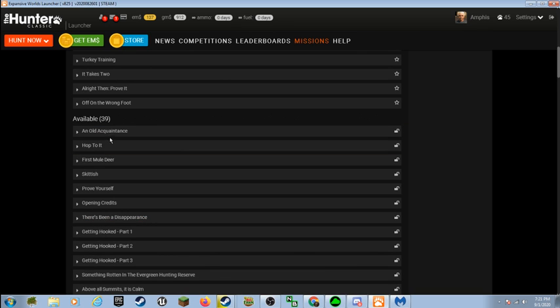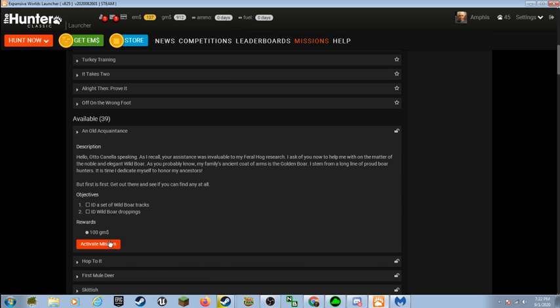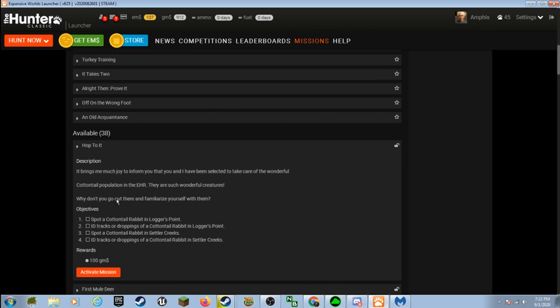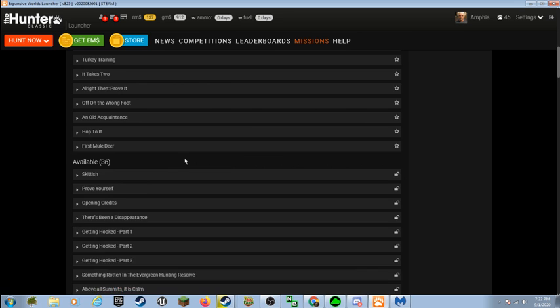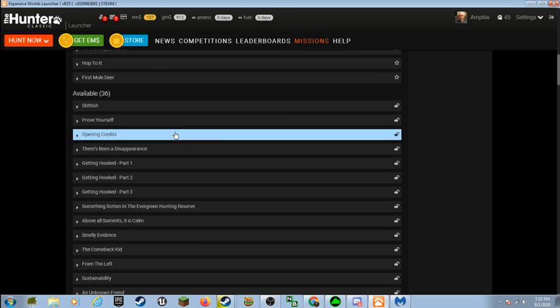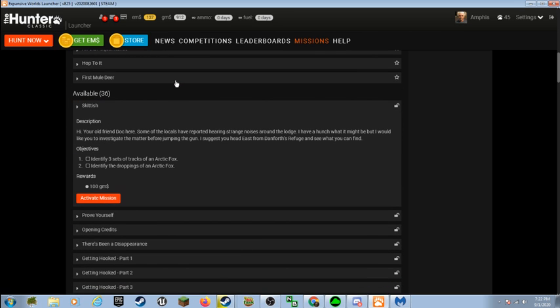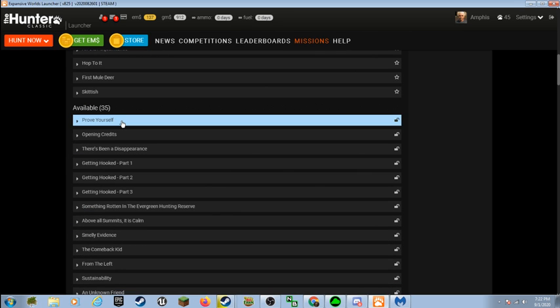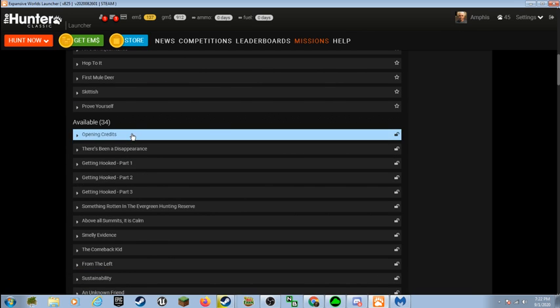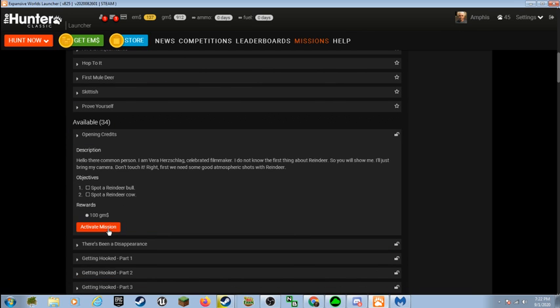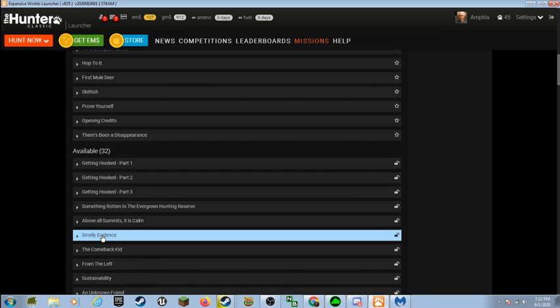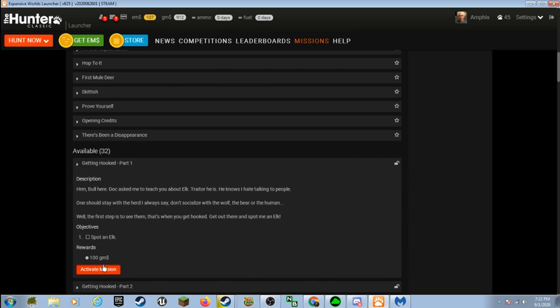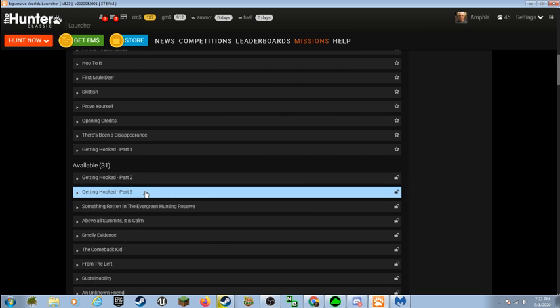A cannon moose. Cannon goose. Airborne is optional. That's hilarious. Between the two. That's hilarious. Let's activate all of these. Spot a bison? I don't know where I'd find one of those. Boar? Rabbits? Mule deer. Oh. I've already done this! Well, now that I know that these will restock, I should really... Identify the column of Sitka deer. The Sasquatches have moved in and the Sitka deer have become an all-you-can-eat buffet. Go out and make sure there's still some left. By identifying the column. That's it.